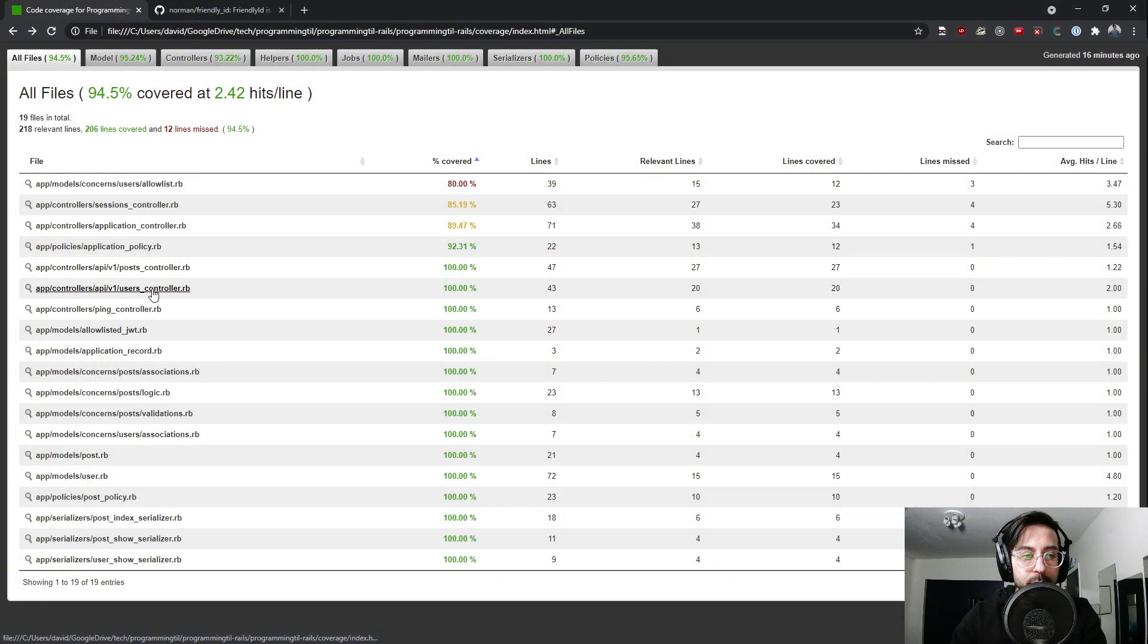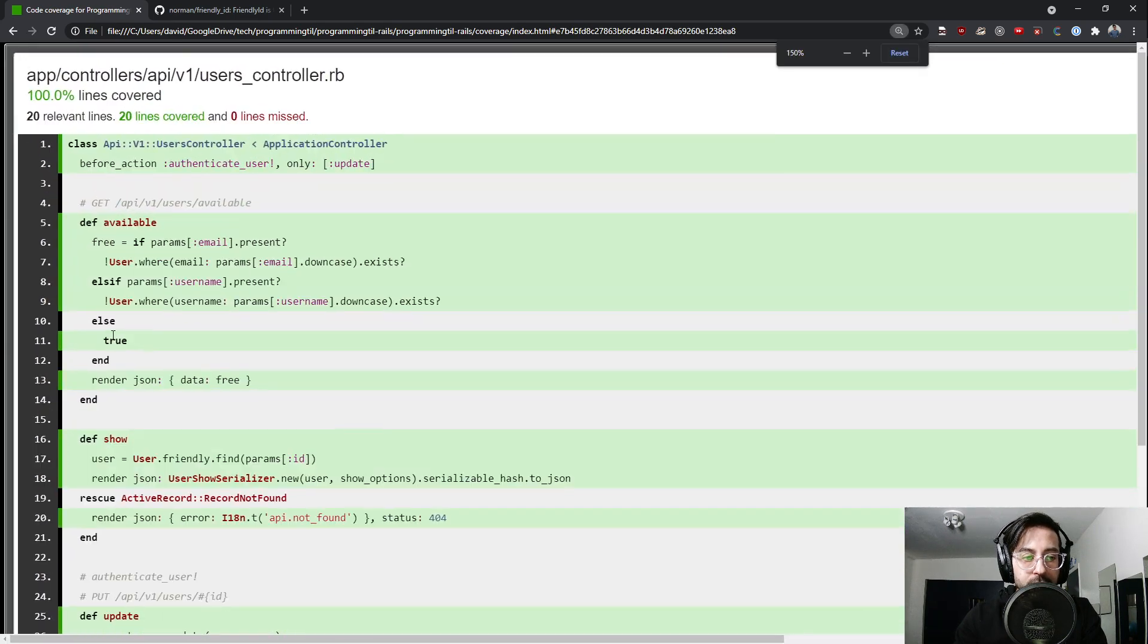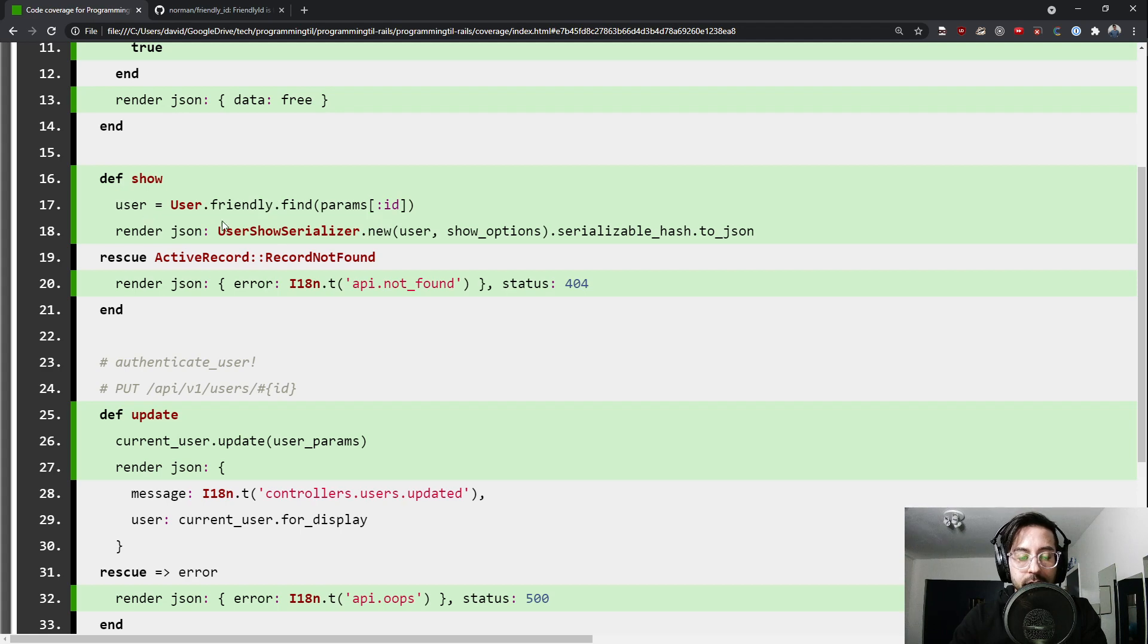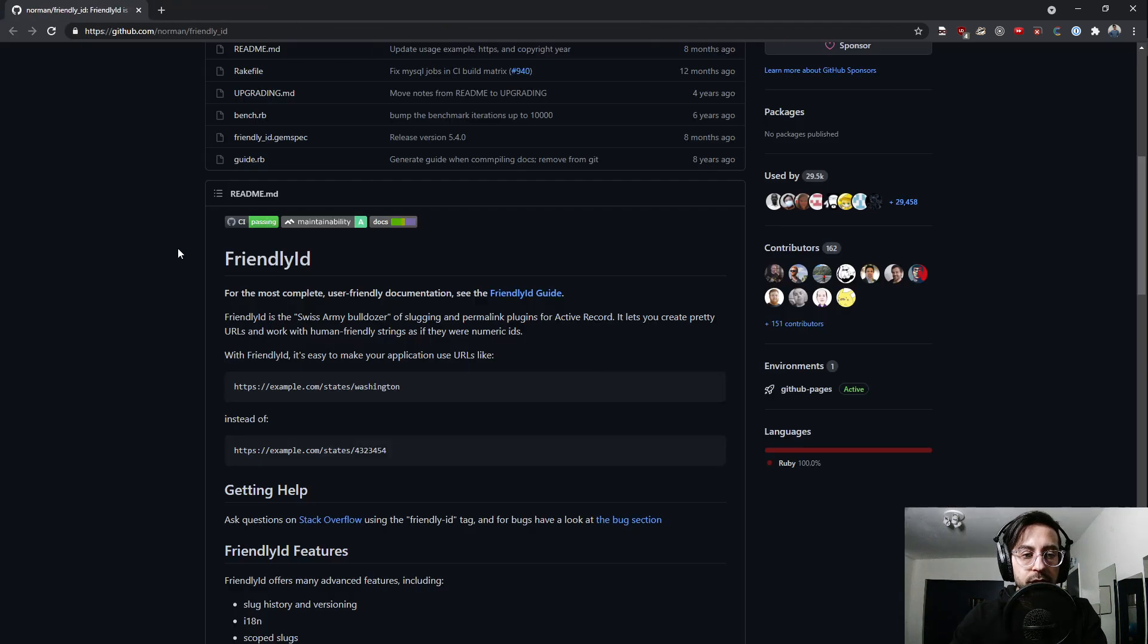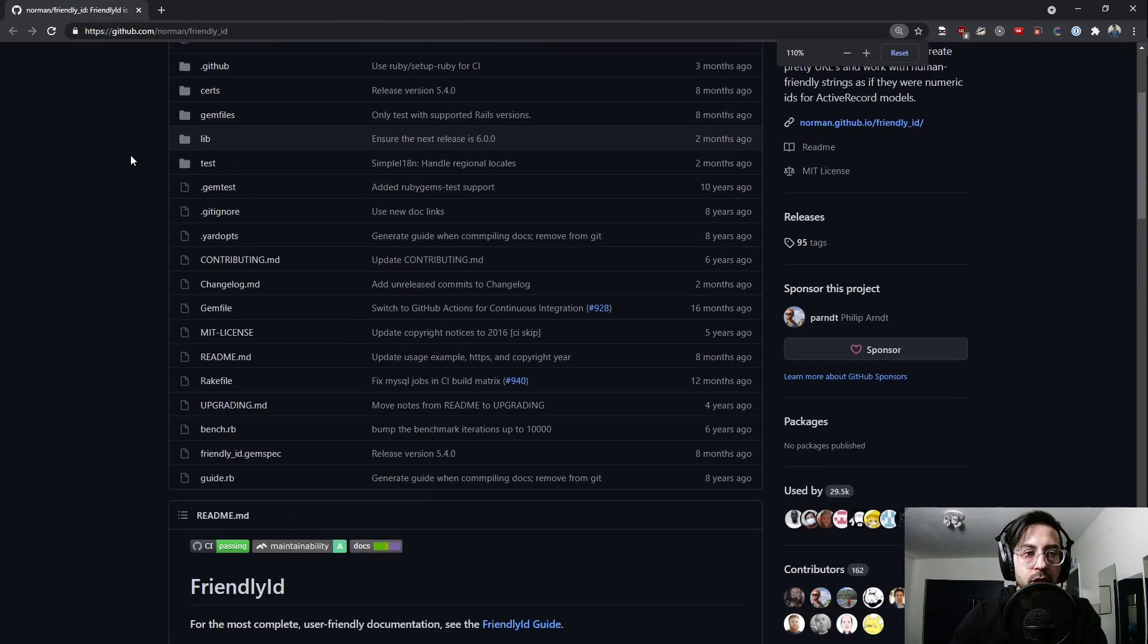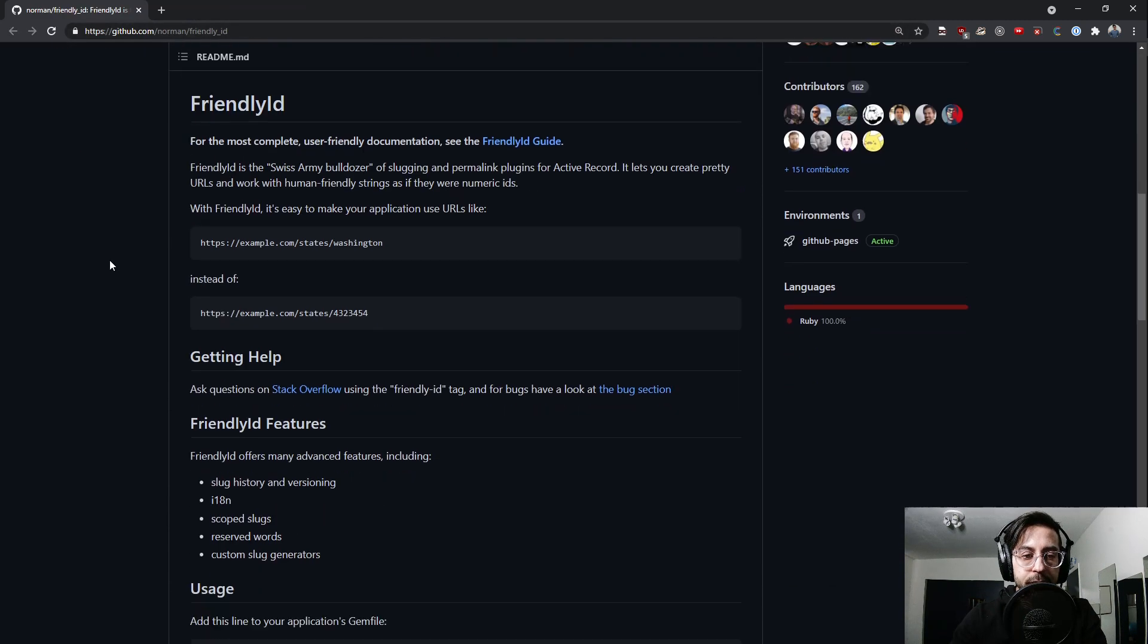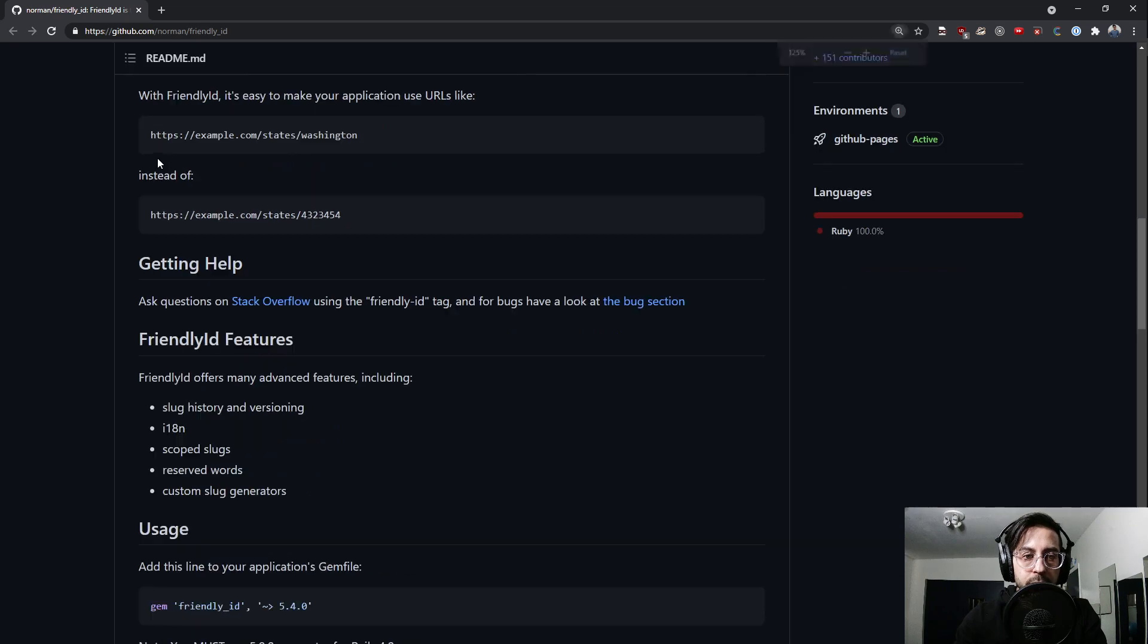So we have our coverage here. We have a new endpoint for users show and you can see user dot friendly dot find id. We're gonna have a new serializer and render that out. This is the results of the test. This is the gem Norman forward slash friendly underscore id and it's pretty simple. You can see their example here, you have a URL like this instead of the id.